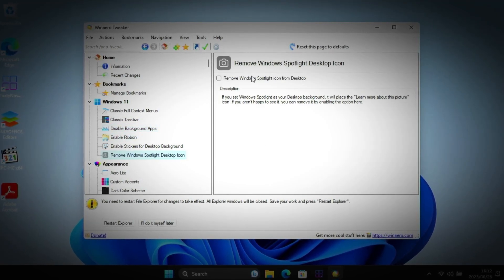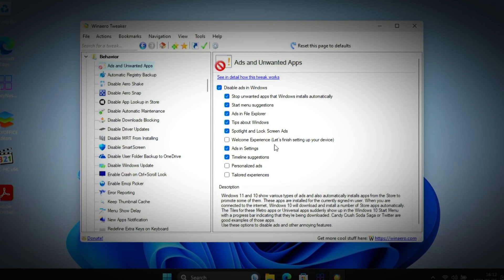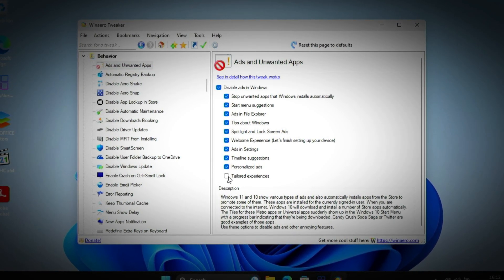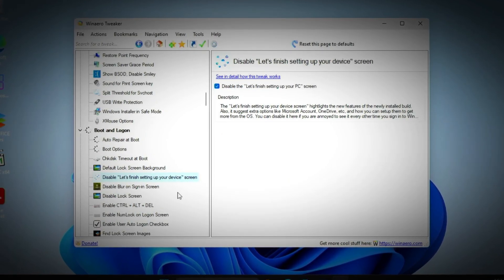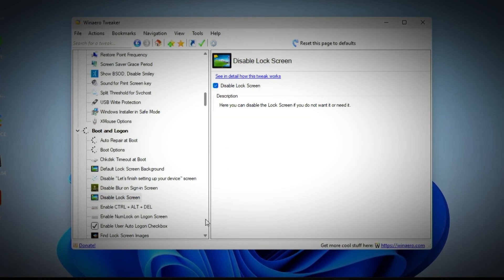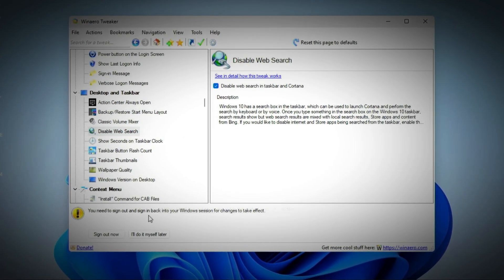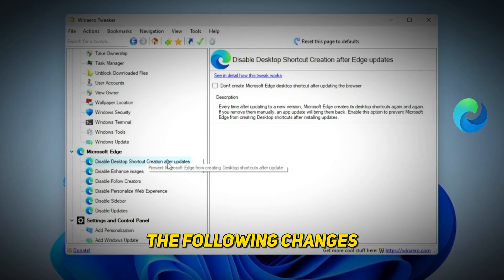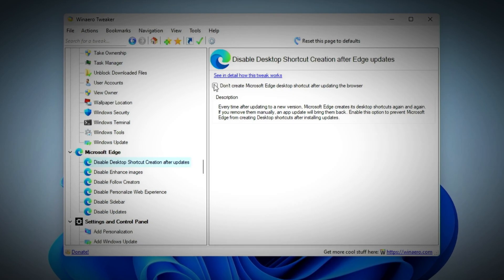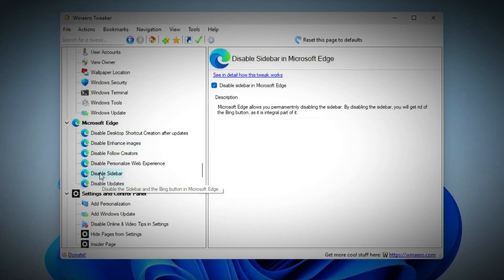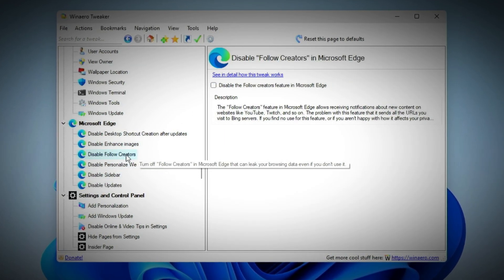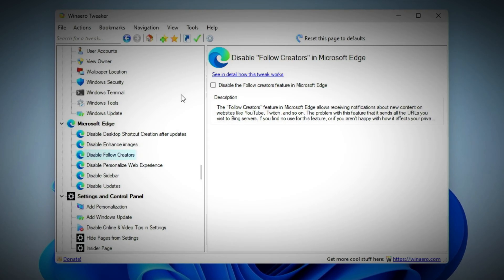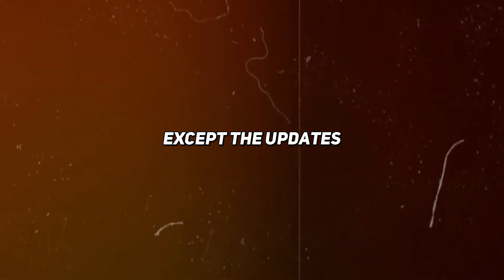First, check that background apps are disabled. Next, remove the Windows Spotlight desktop icon. In the behavior section under ads and unwanted apps, make sure all of these boxes are checked. In the boot and logon section, disable the let's finish setting up your device screen. Disable the lock screen. In the desktop and taskbar section, disable web search. For Microsoft Edge, I recommend that you disable the desktop shortcut creation after Edge updates, disable enhance images, disable the sidebar, disable personalized web experiences, and disable follow creators. Basically, disable everything except the updates.